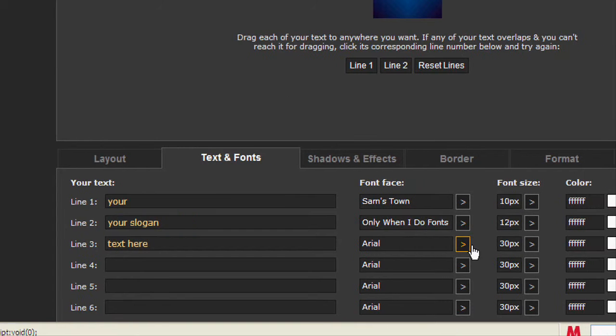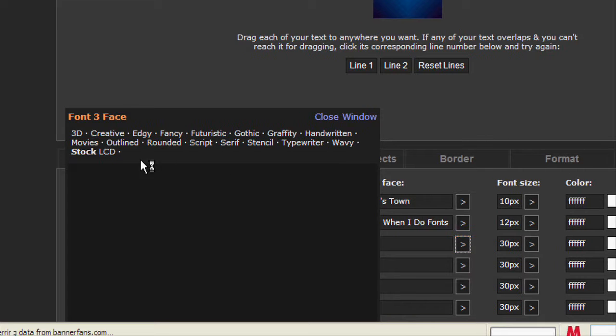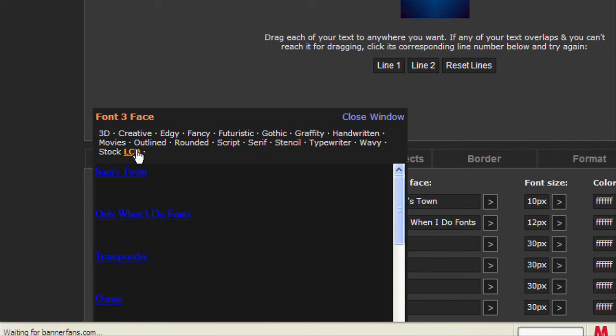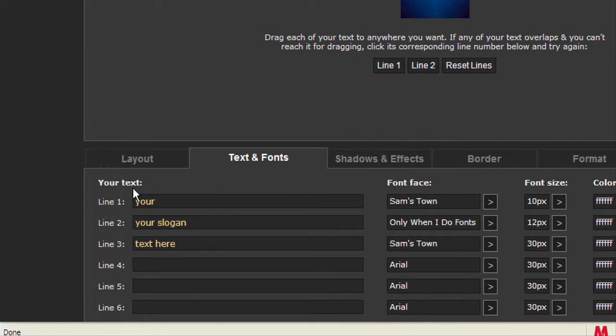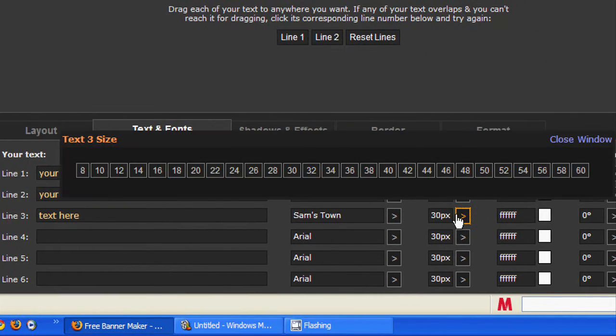Then you type it in. Sam's Town LCD, that one. And I want it to be size ten.